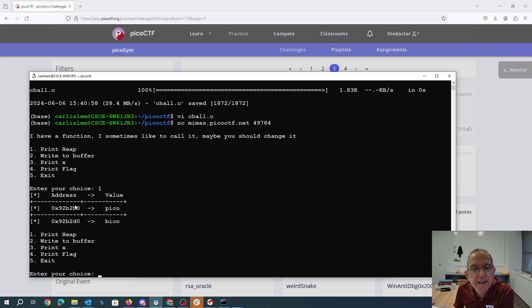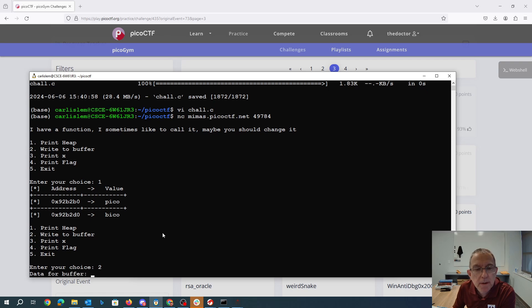So again, I've got that bico 32 bytes after pico. I can write to the buffer. So like pico, pico, pico, one.